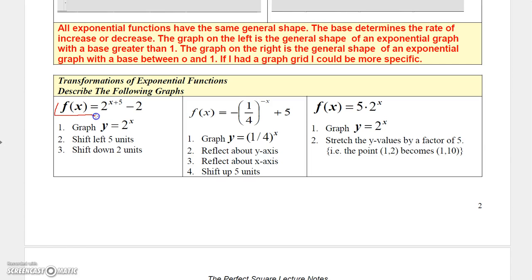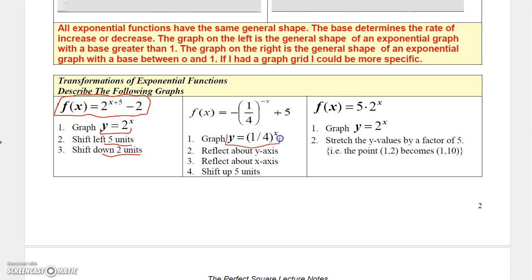You can transform exponential functions just like other functions. For example, to graph 2 to the x plus 5 minus 2, the base function is 2 to the x. Replacing x with x plus 5 shifts the graph left 5 units, and the minus 2 shifts it down 2 units. For a function like negative one-fourth to the negative x plus 5, replacing x with negative x reflects it about the y-axis, the negative in front reflects it about the x-axis, and the plus 5 shifts it up 5 units.